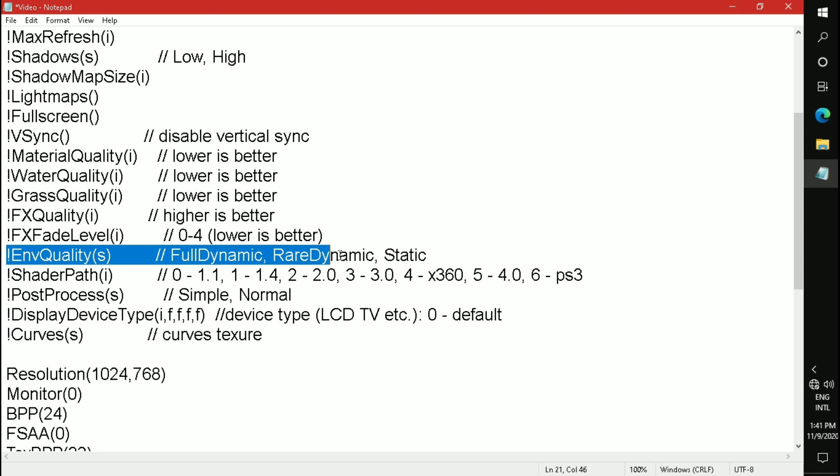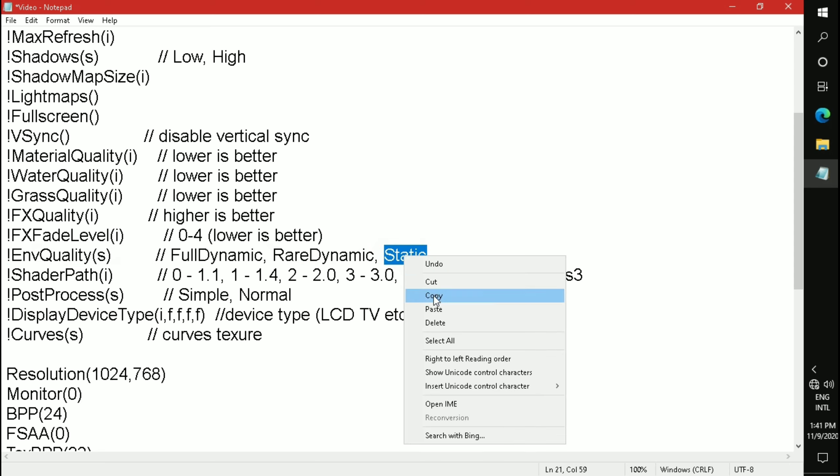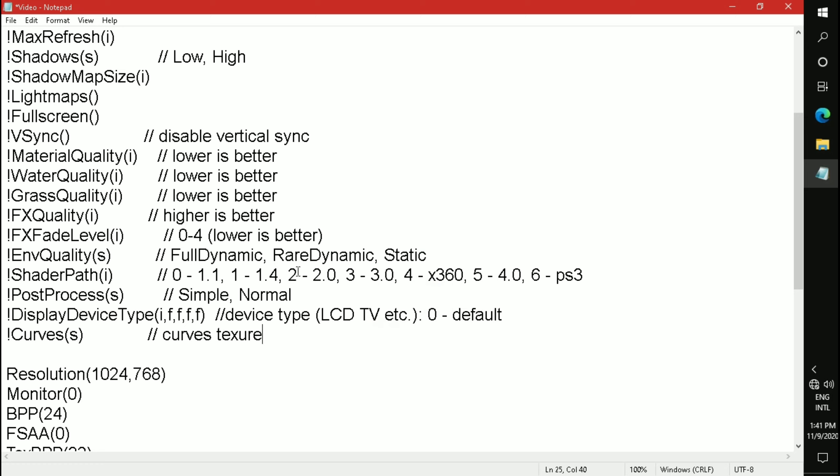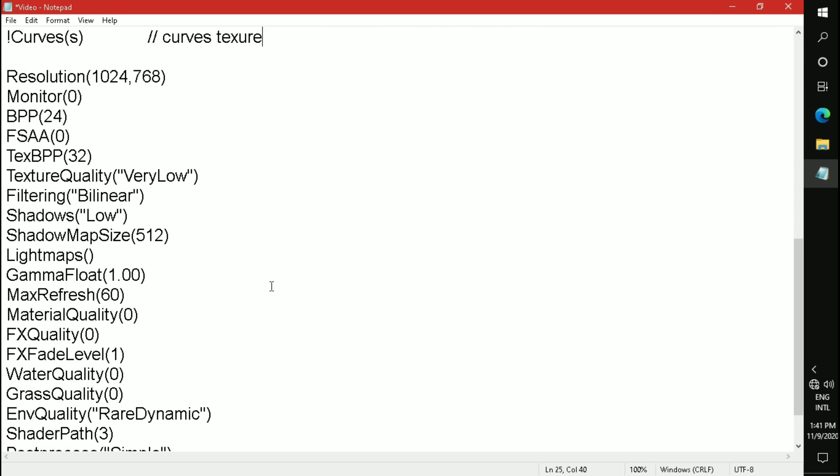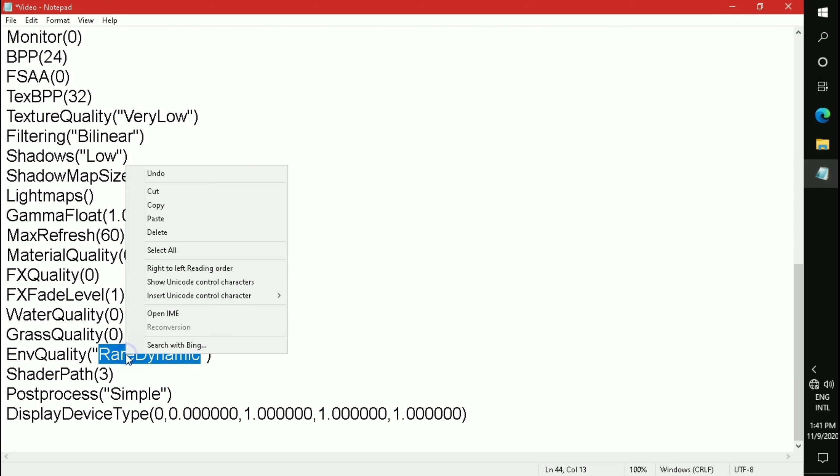Now as you can see here, Environment Quality - copy the Static value and paste it here.